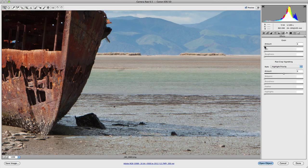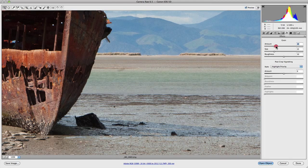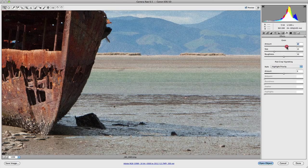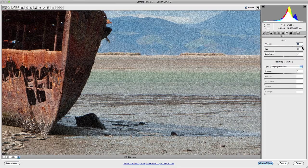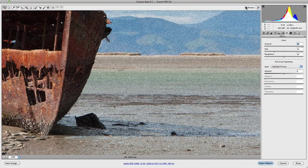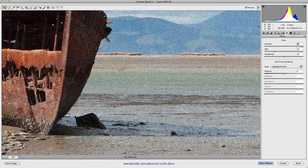As I grab the amount slider, it controls the amount of grain being applied to my image. So the higher the value goes, the more grain that is being applied. And as you see if I preview, you'll notice it's quite a dramatic effect.